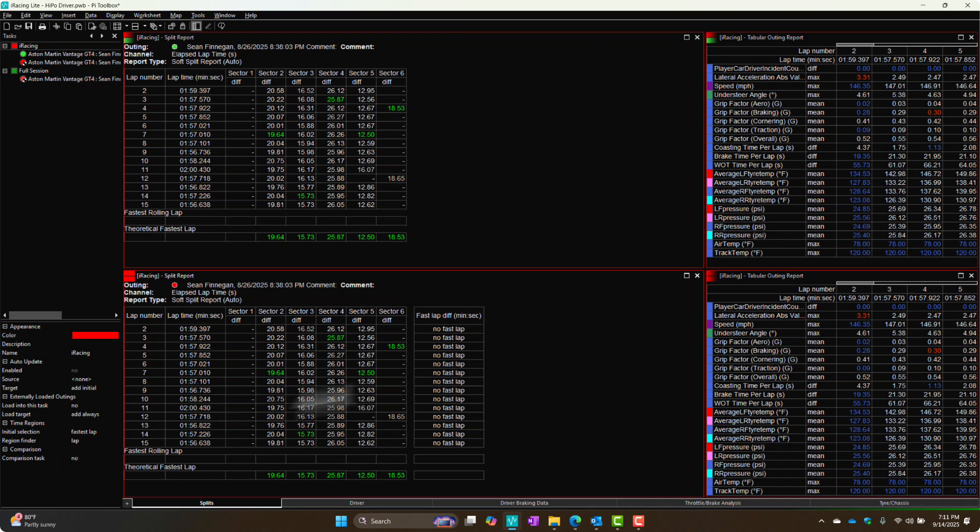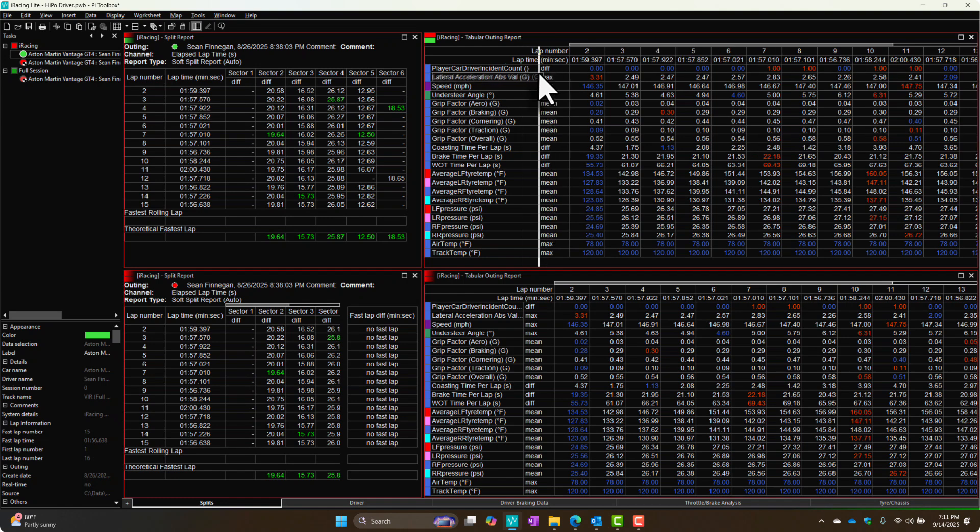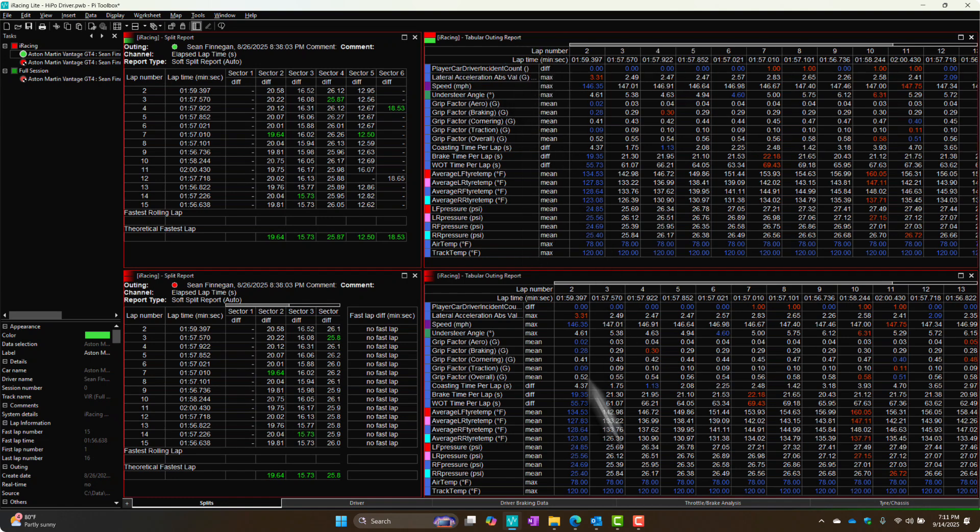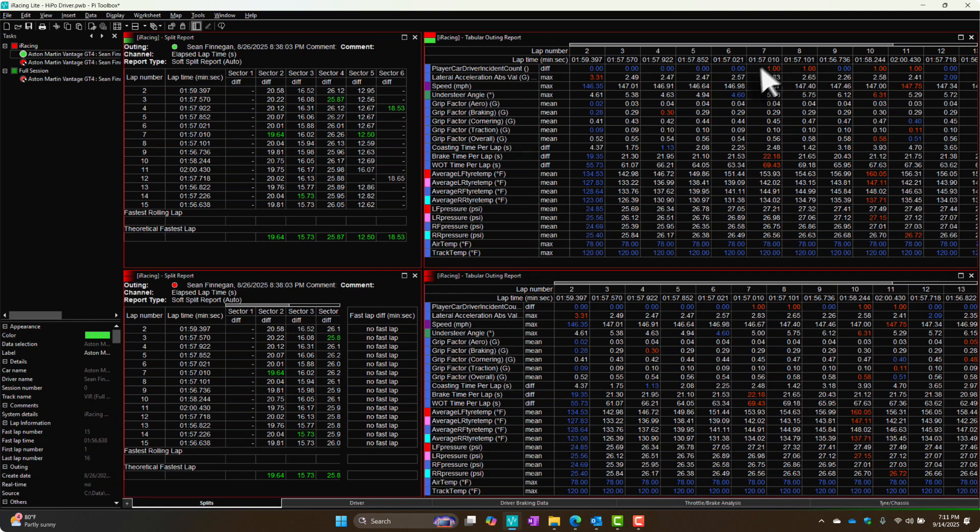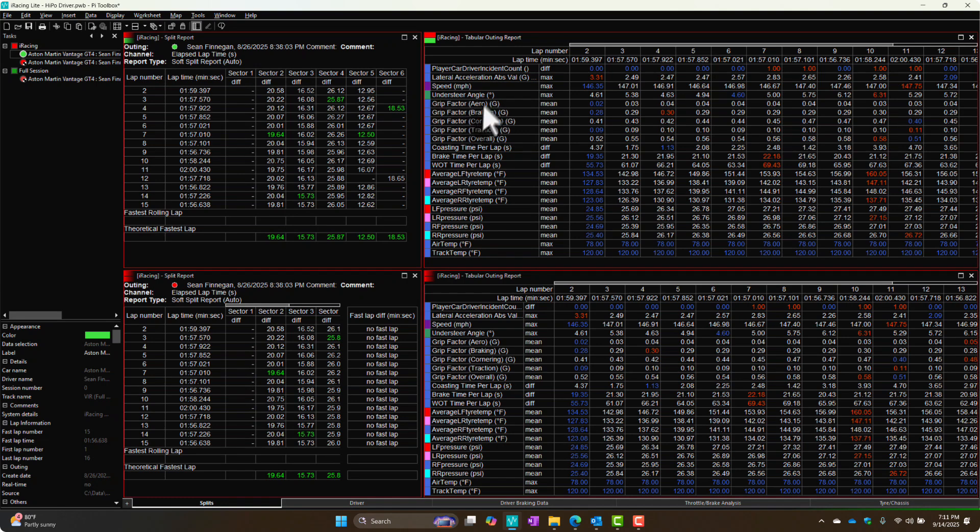The other thing I added is this tabular outing report. This is where there's a bunch of channels that you might want to look at holistically across your outing. Two copies of it, exact same breakdown. This is the green, this is the red. Here I have incident count, so did I go off track, did I hit something. Interesting to look at things like max lateral G. This particular channel has a filter on it, a moving average filter. Things like max speed. We'll talk about understeer angle in a bit, but different channels you might find helpful looking at an overview of the outing.